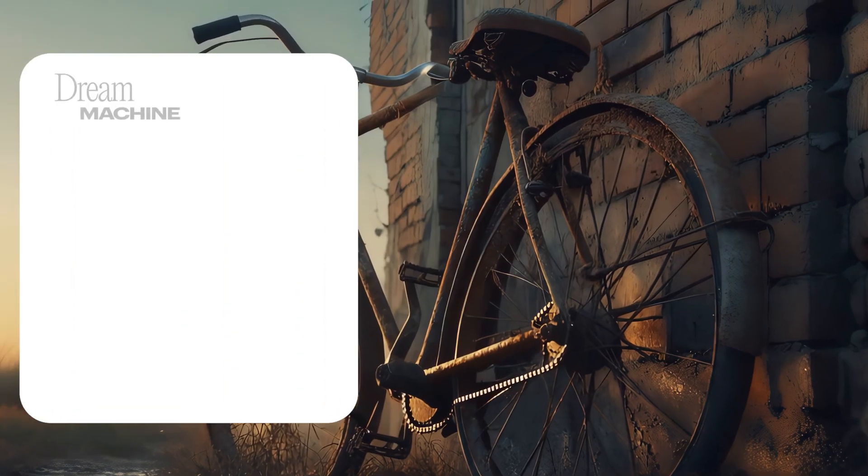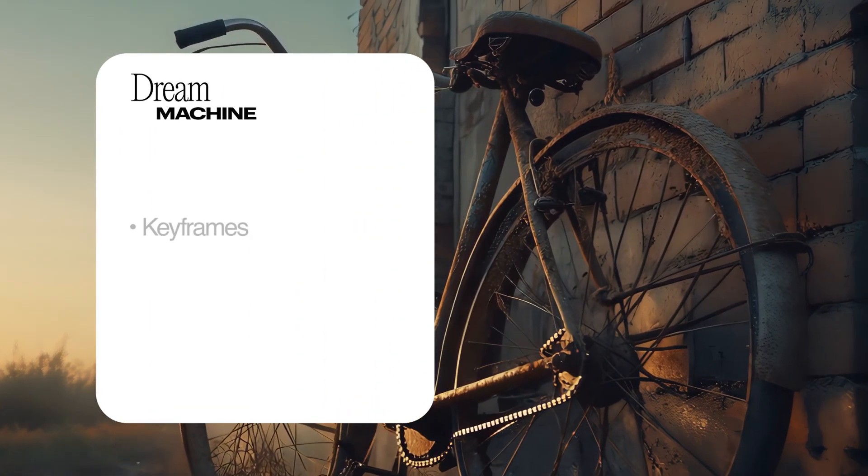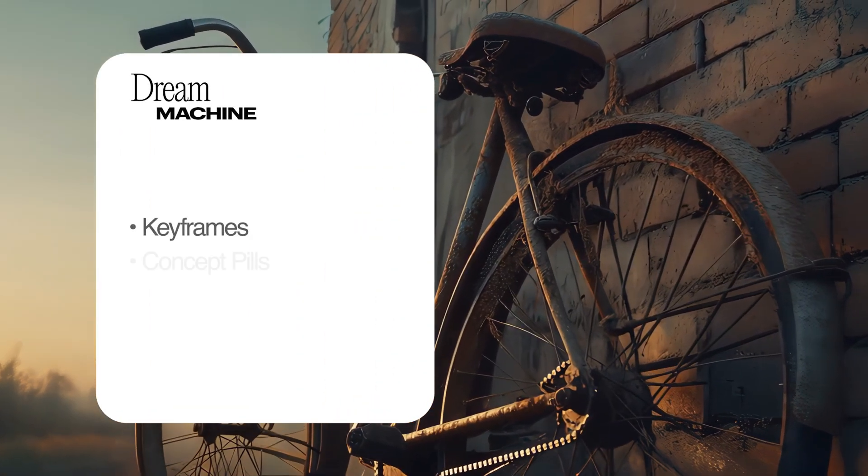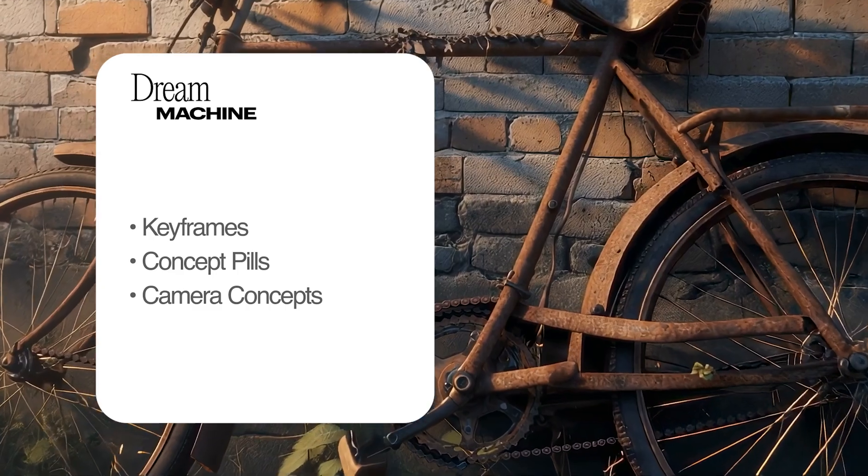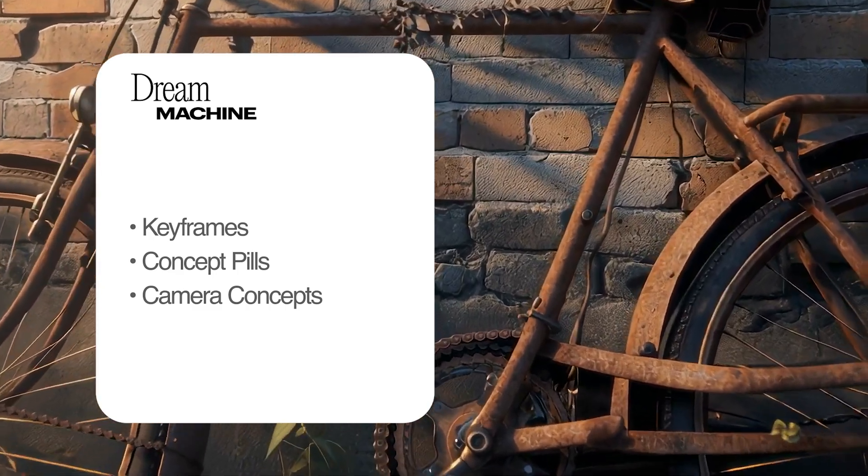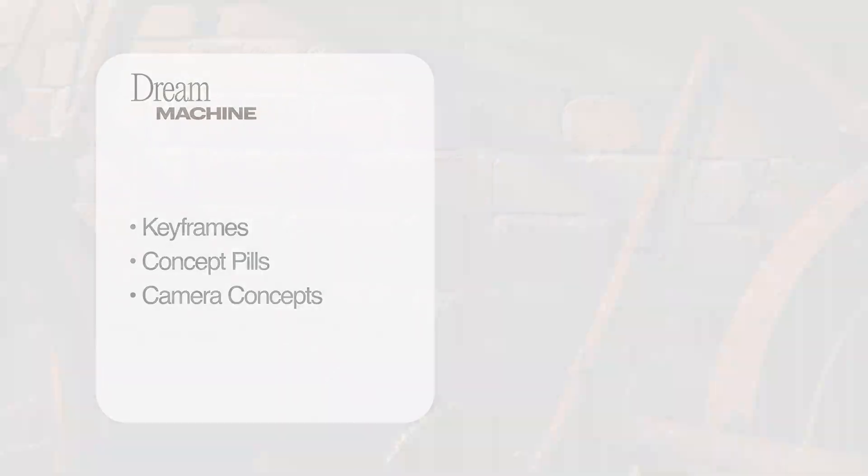Dream Machine's creative tools like Keyframes, Concept Bills, and Camera Concepts are available here too, for even deeper visual storytelling.